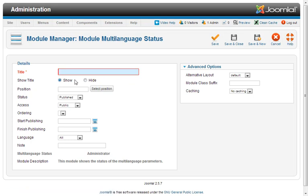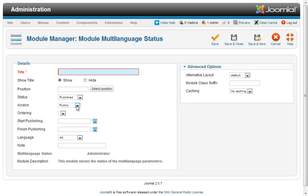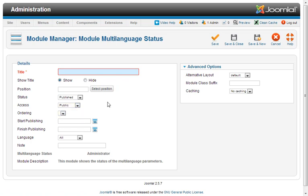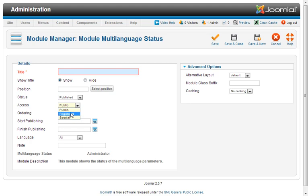Once you give it a name, select the position and publish it, make sure you change the access to registered. Even though it's going to be published in the admin area so the public won't see it anyway, it's a good idea to get in the practice of making sure you've changed your access levels on all of your modules.